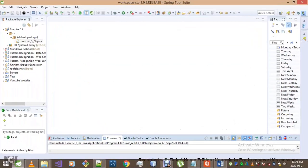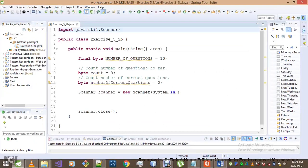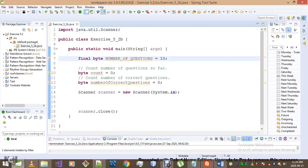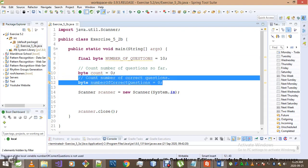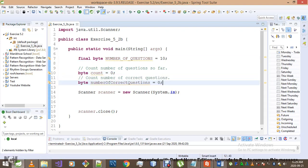I'll go to my IDE — I've already created the class and declared and initialized two variables and a constant. In total we want 10 questions, so that constant takes care of that. One variable counts the number of correct answers, and the other counts the number of questions so far. That's self-explanatory, so let's get to the core of this exercise.